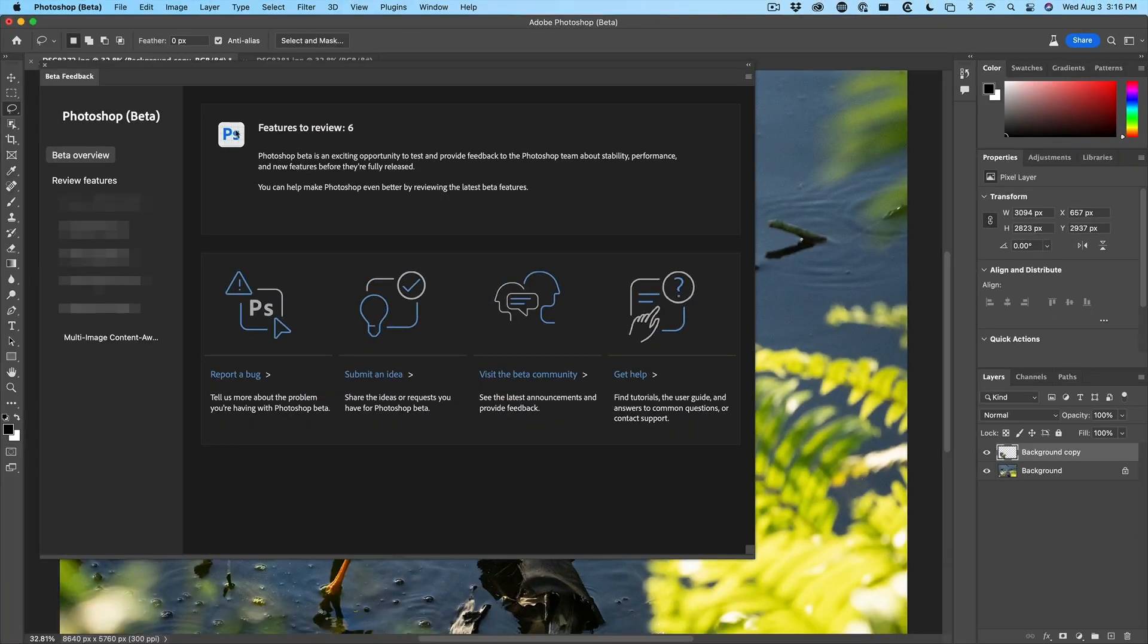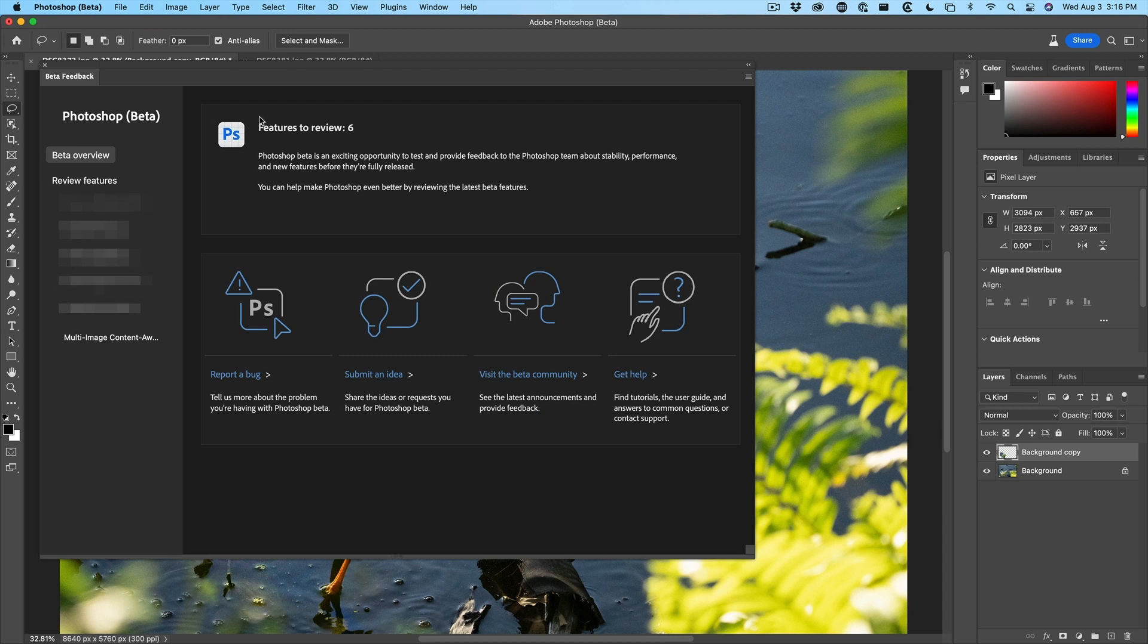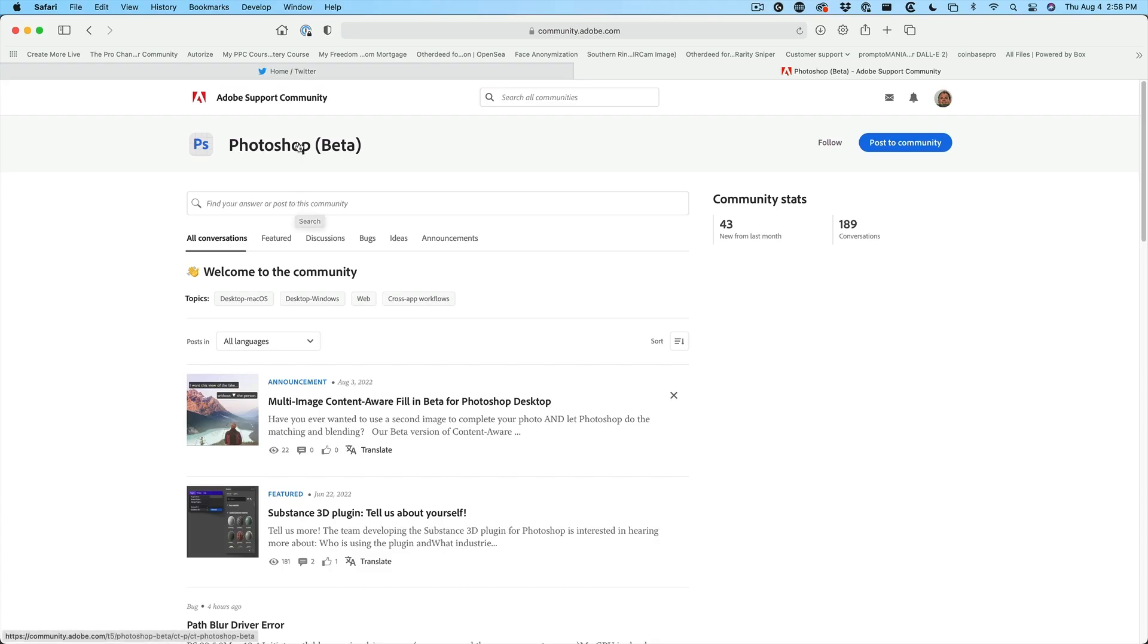So what you want to do is see this little icon up the top here, click on there and we'll see features to review. And these are the features and you can report a bug, submit an idea or visit the beta community. So I encourage you to go in here to the beta community and provide some feedback on these features.